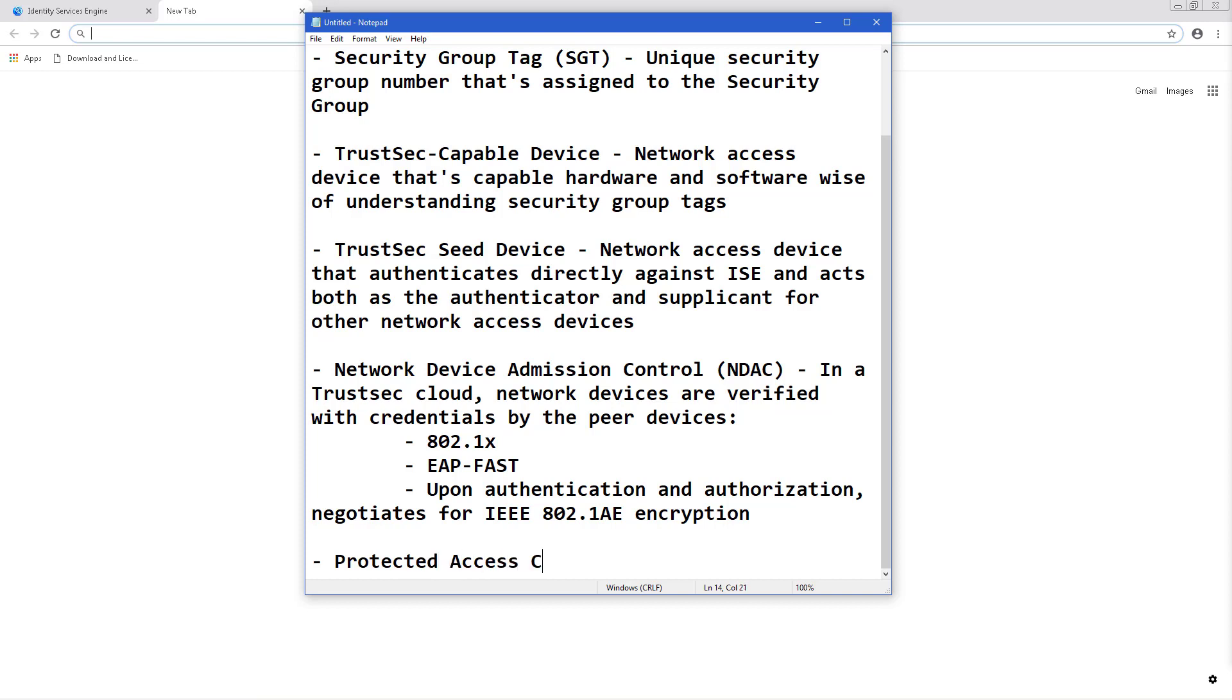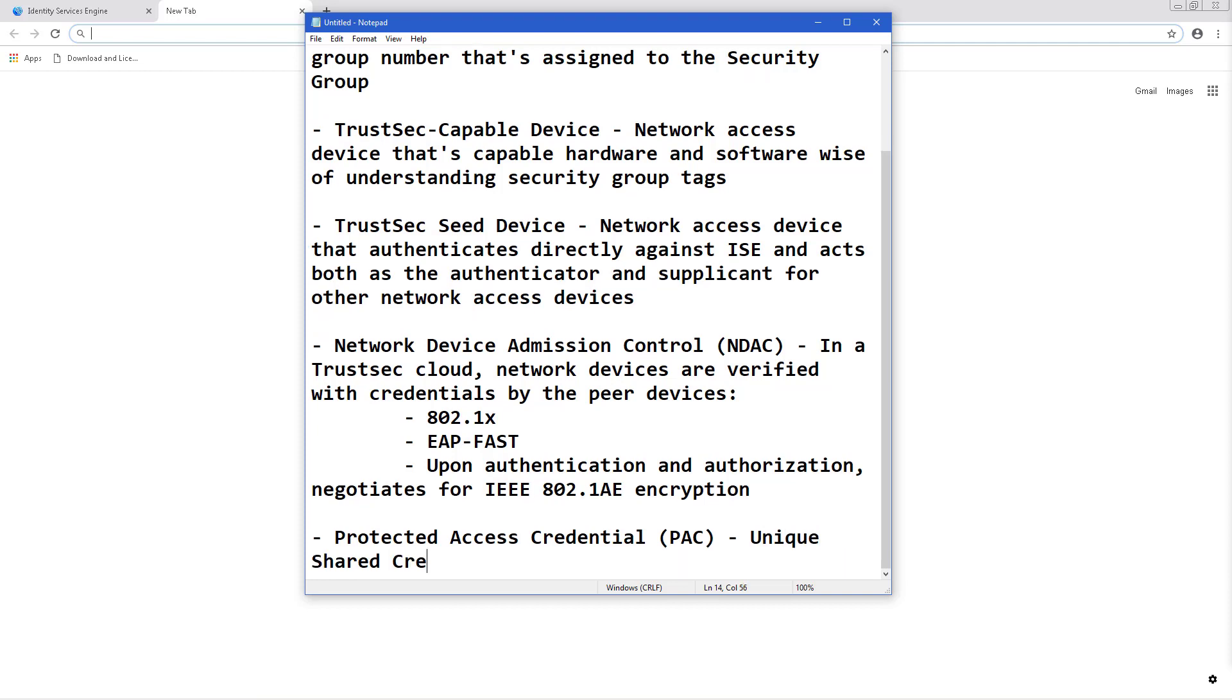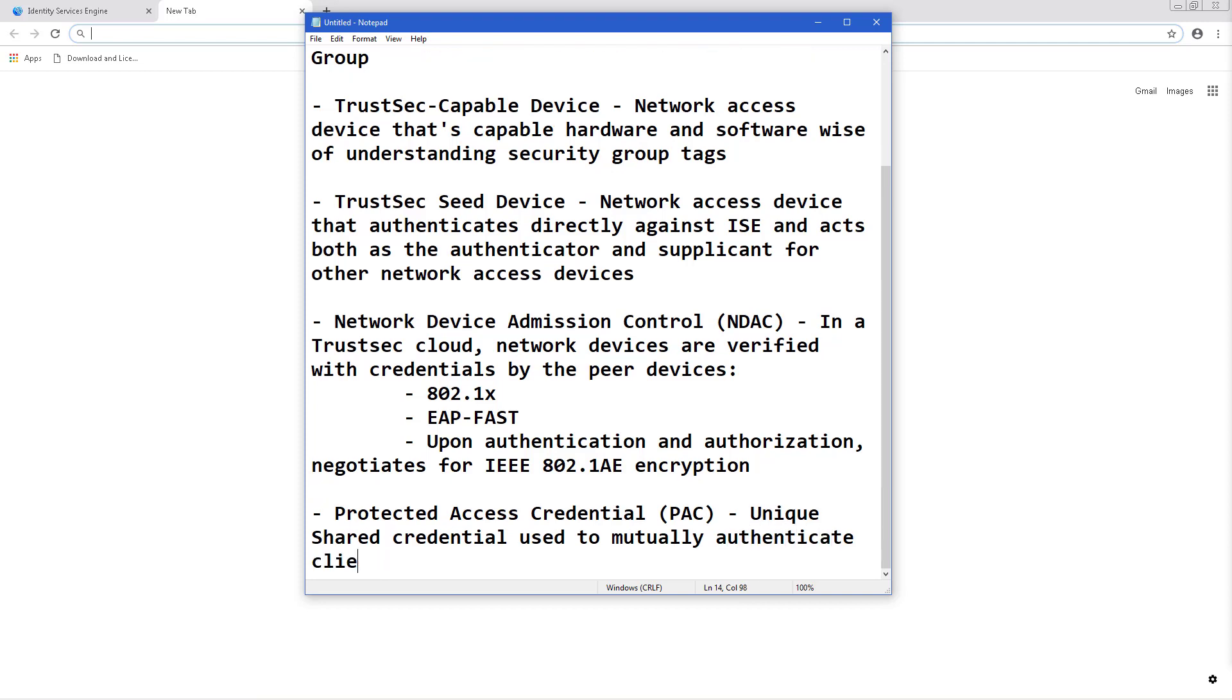One thing we'll see often are protected access credentials, or PACs, in a TrustSec fabric. They're unique shared credentials used to mutually authenticate client and server, and in this case you will definitely see them on the network access device to ISE.